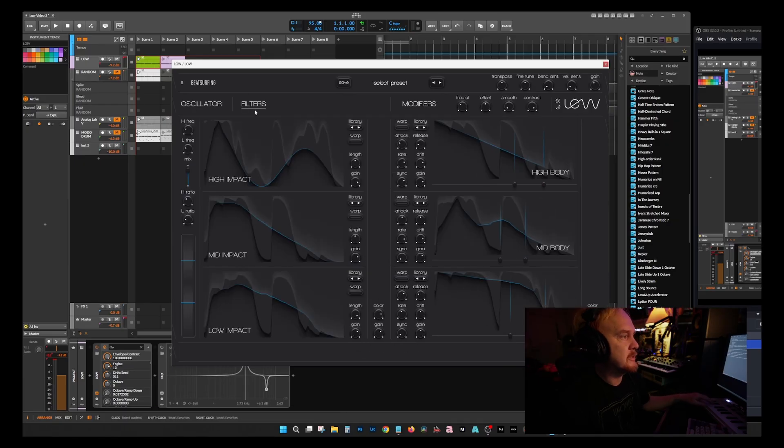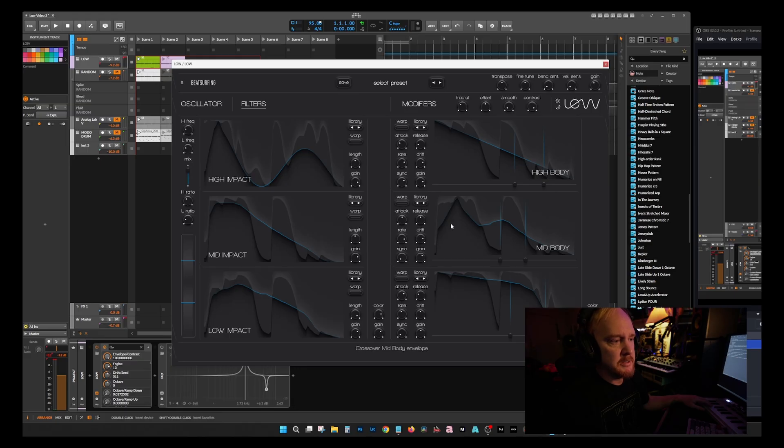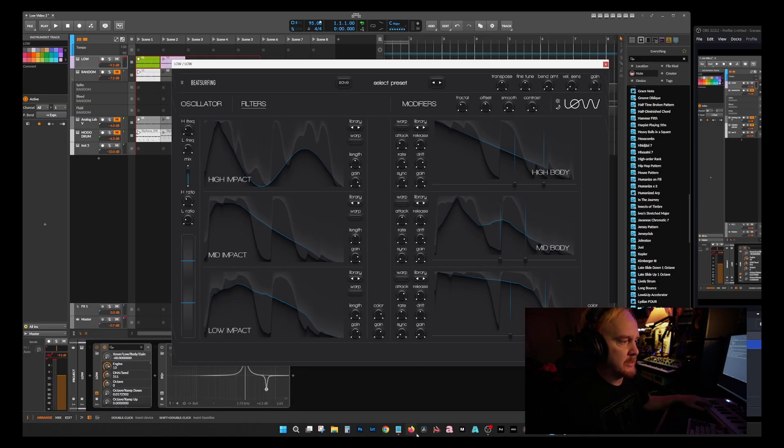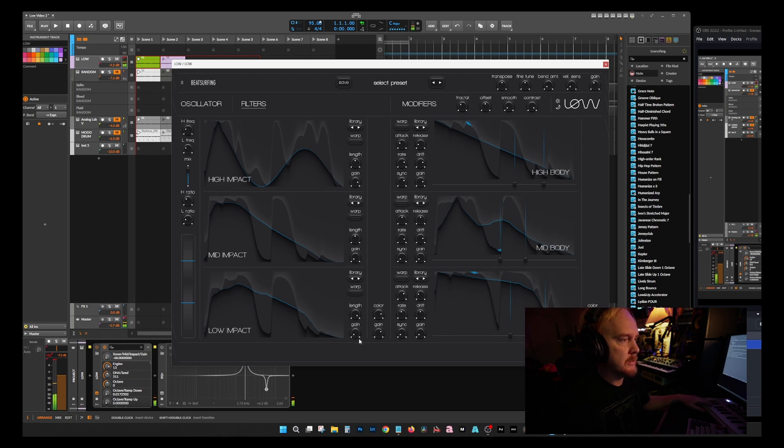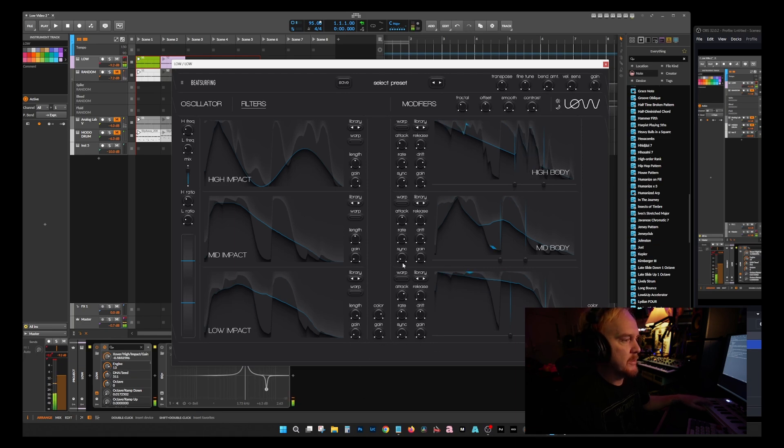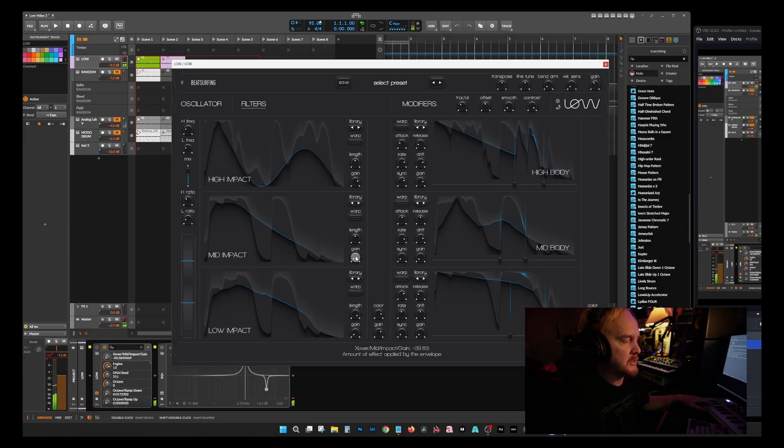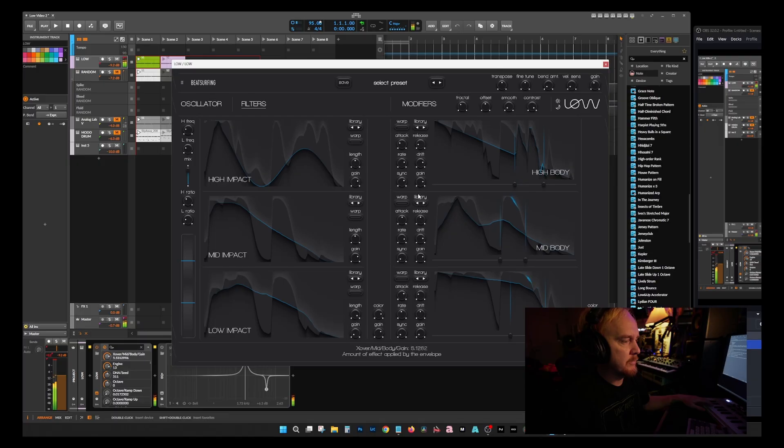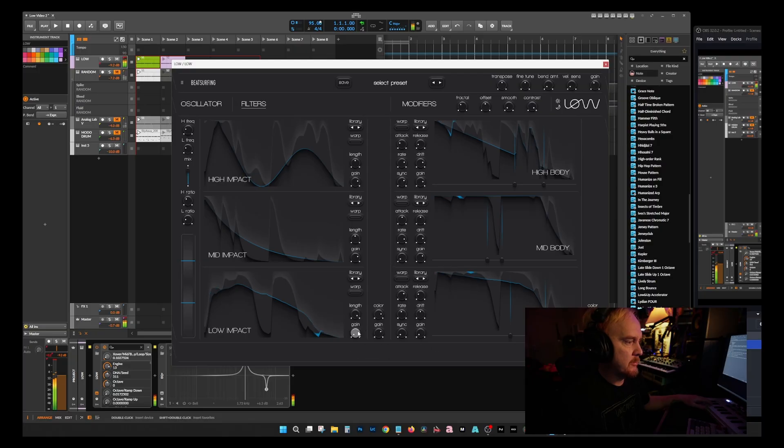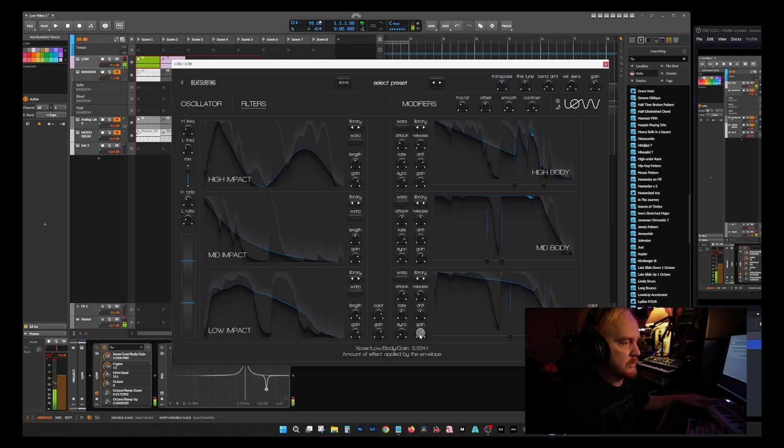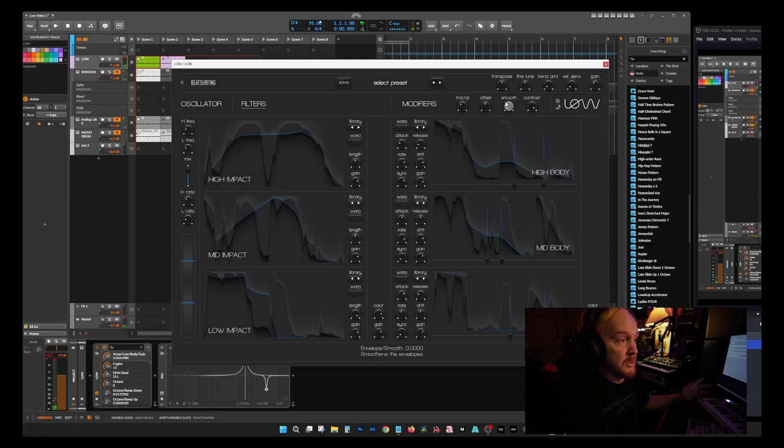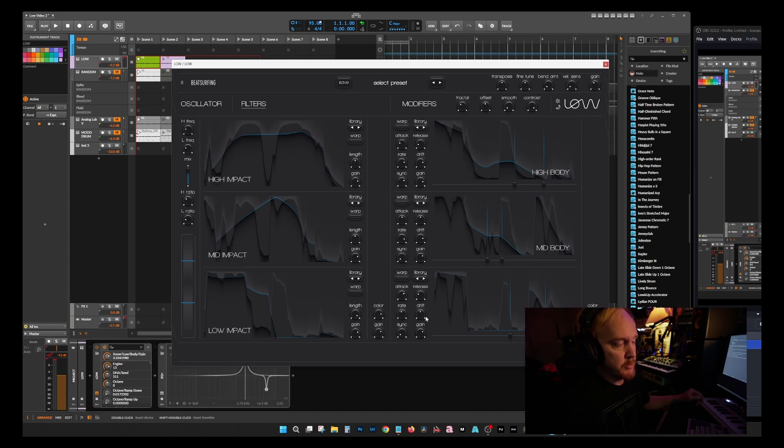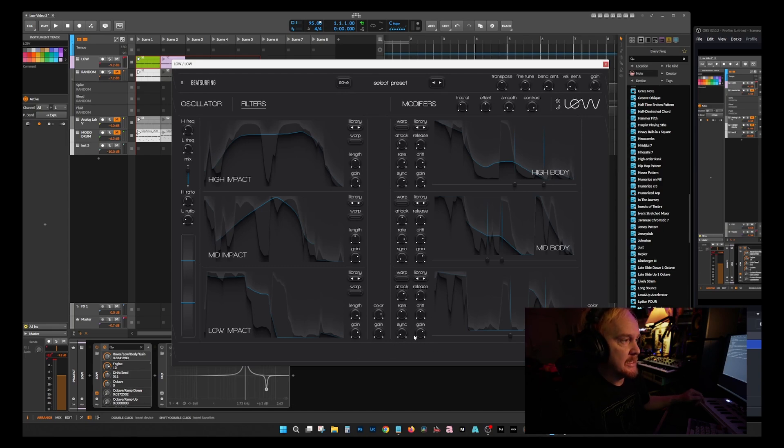Filters are pretty much the exact same as oscillators. This is going to be your highs, this is going to be your mid, and this is going to be your low. If I go over here and take this gain down, you're only going to hear the highs. We'll bring in these mids, bring in these lows. That's pretty much it. You can change the rate, how fast it goes through the waveform. You can sync it to the DAW. And that is pretty much Low. It's not super complicated. It looks complicated when you first open it but there's a lot of room for experimentation.